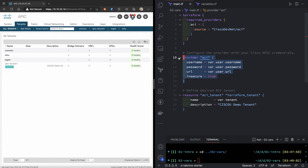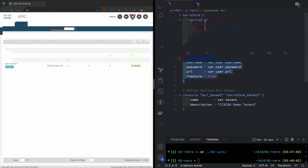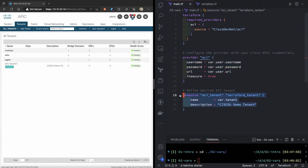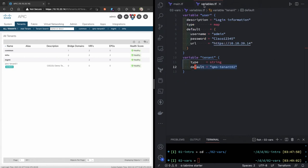So the main.tf is going to look very similar to what I had before. I've declared my provider. My provider will connect to the ACI fabric. The difference here is now I've called a variable. I've pulled away that hard-coded information and moved it into a variables file. So anytime you see a var.prefix, Terraform is going to look for something declared as a variable.